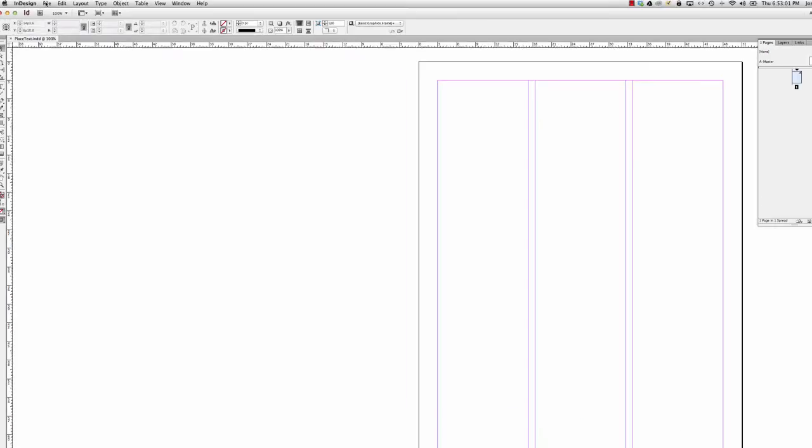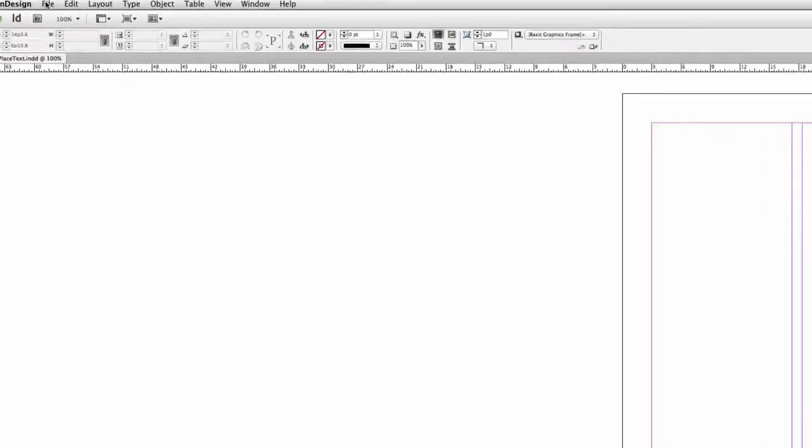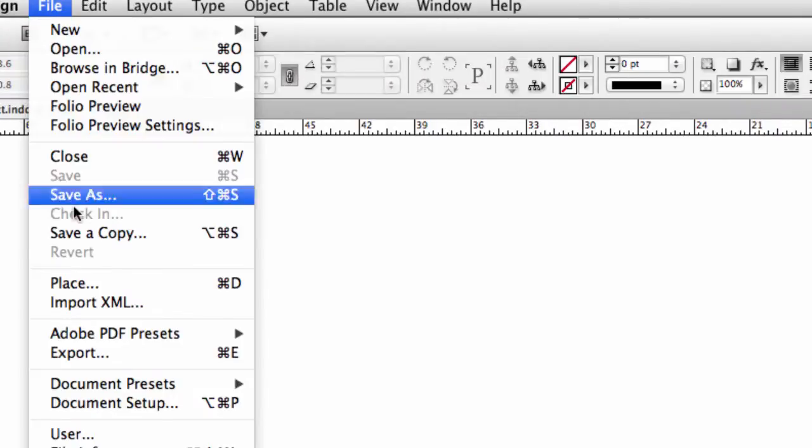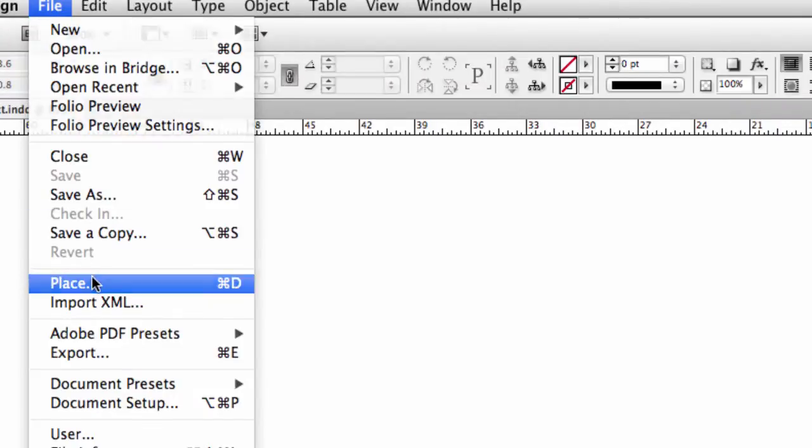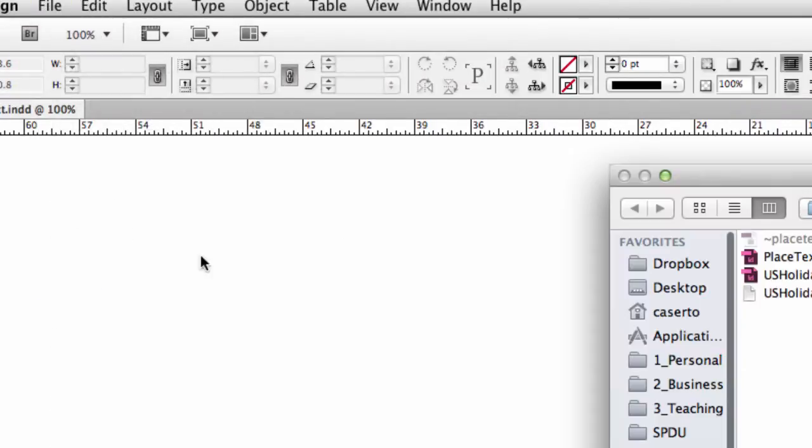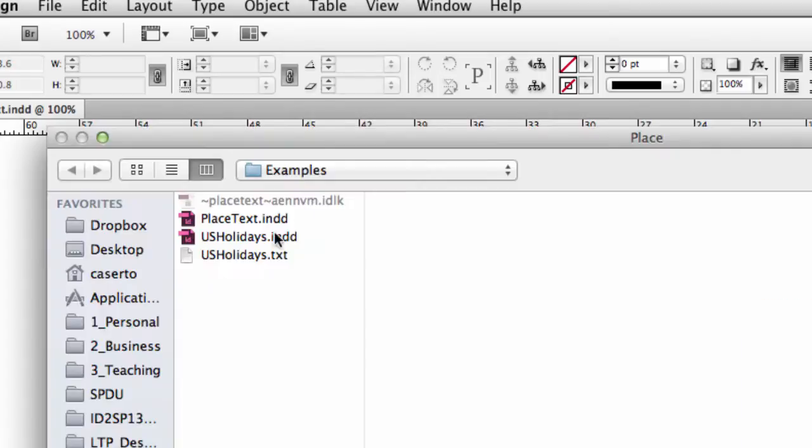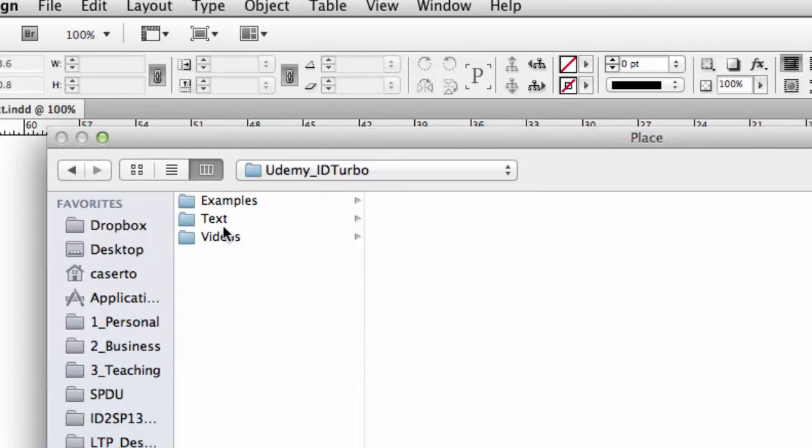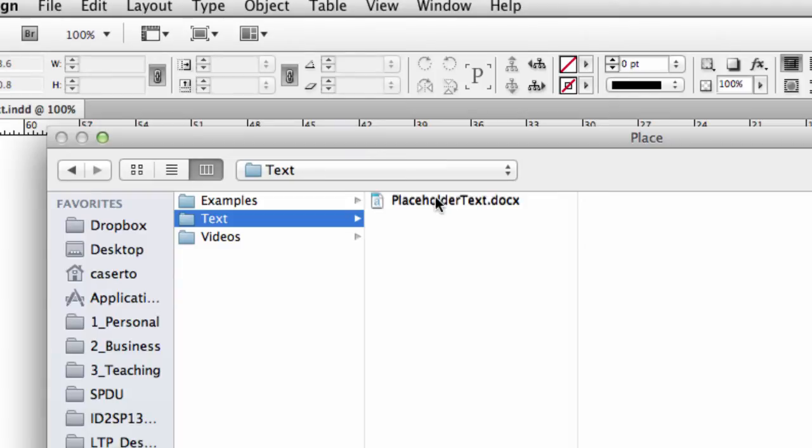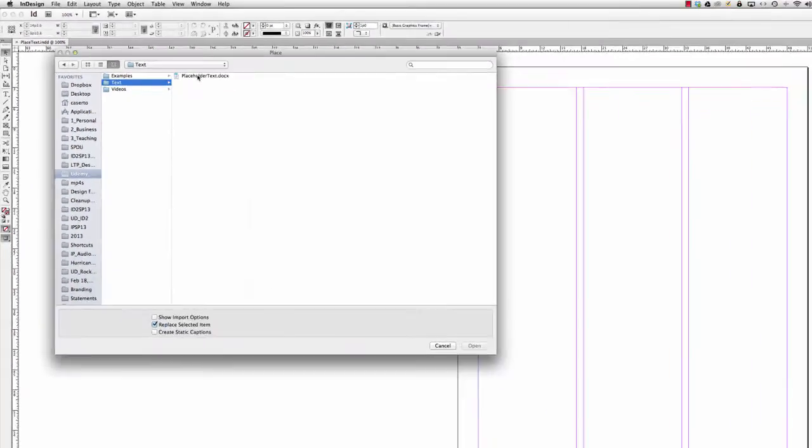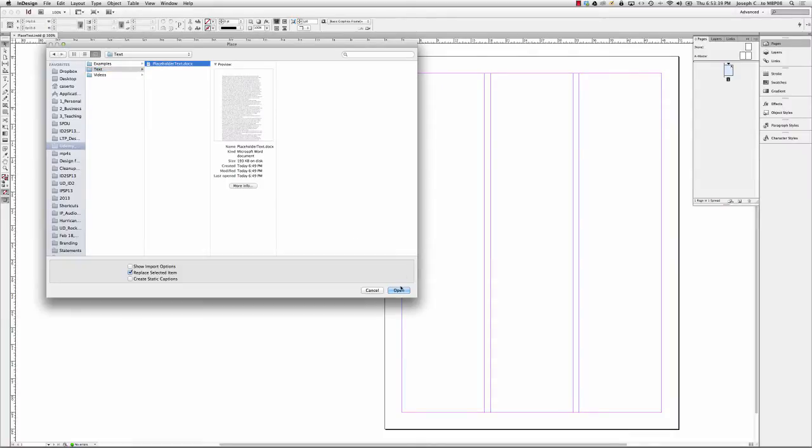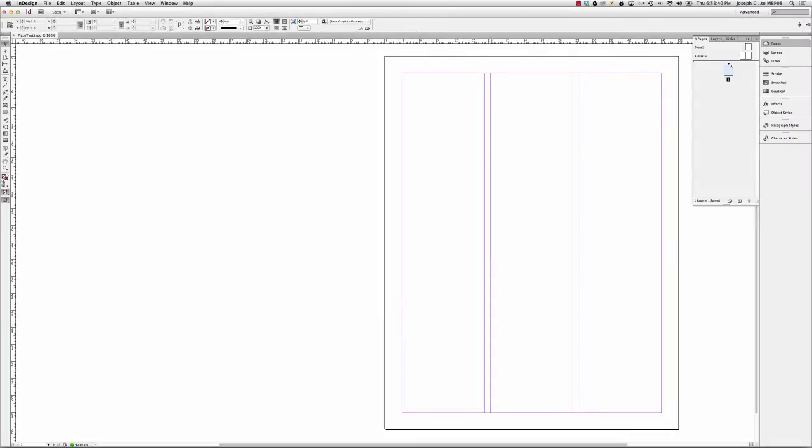I can go to my file menu and drag down to place, or use the shortcut Command D like dog, and I can navigate to a text file that I want to bring into InDesign. So let me zoom out so we can see the whole page when I do this. So select my file and I click open, and I get my loaded cursor. You're probably familiar with that too.